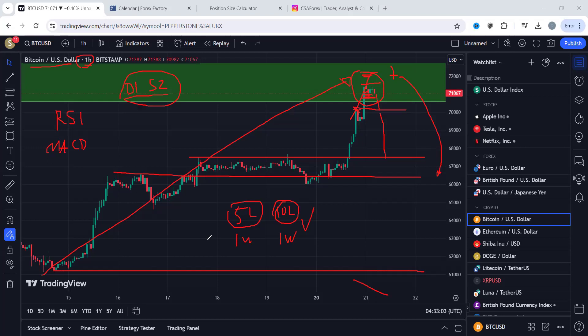If you're a Bitcoin trader, take advantage of this setup. If you're not, this same analysis works for any instrument — gold, EUR/USD, GBP/USD, the DAX, S&P 500 — whatever you're trading. This analysis works across the board, because it's financial trading at the end of the day.